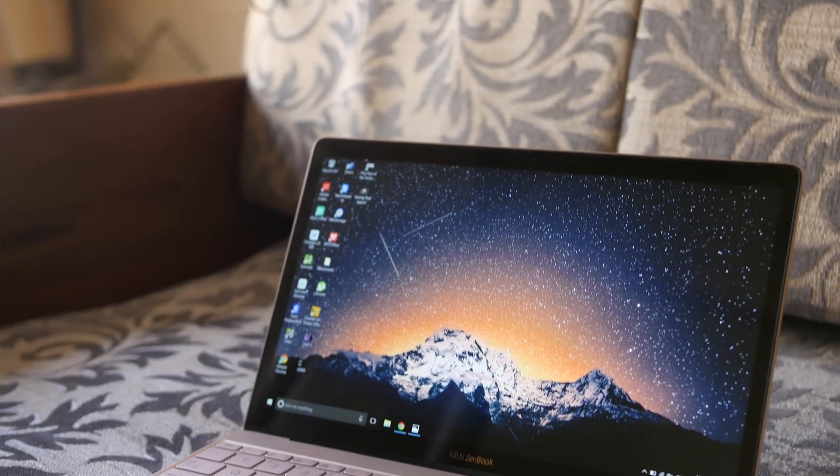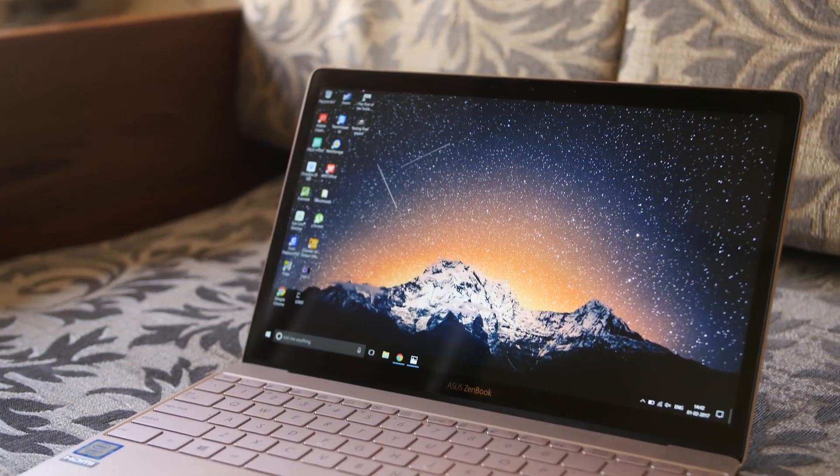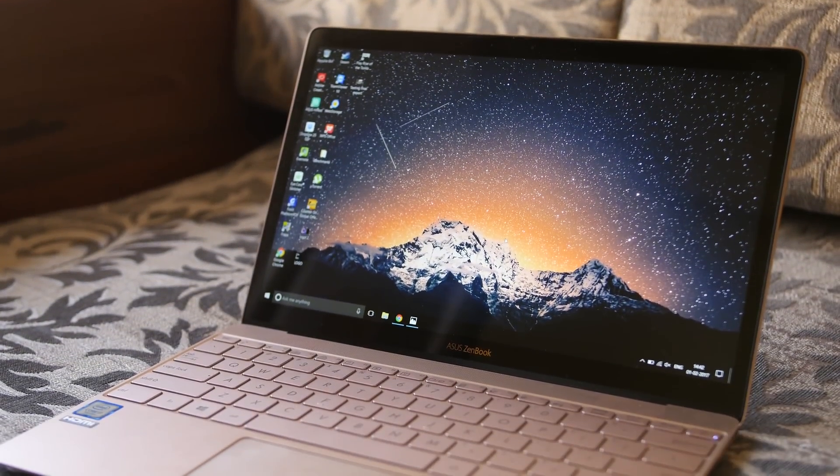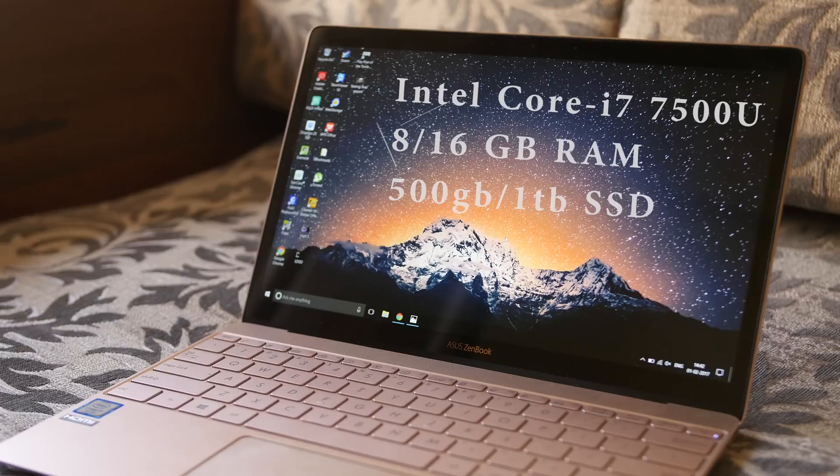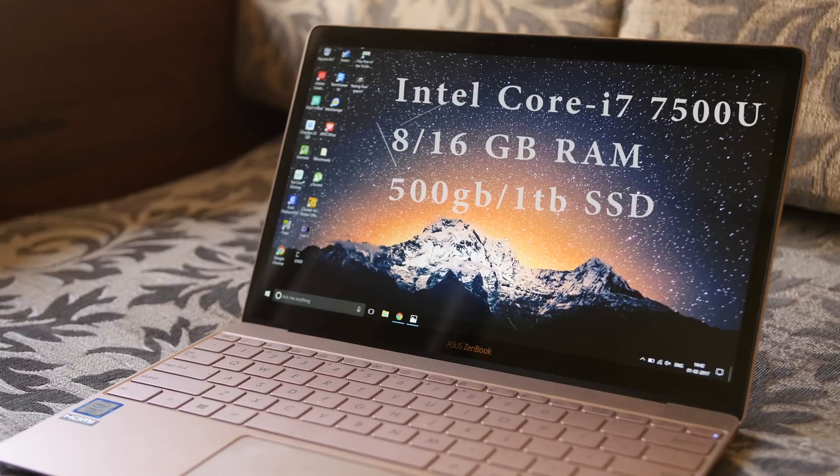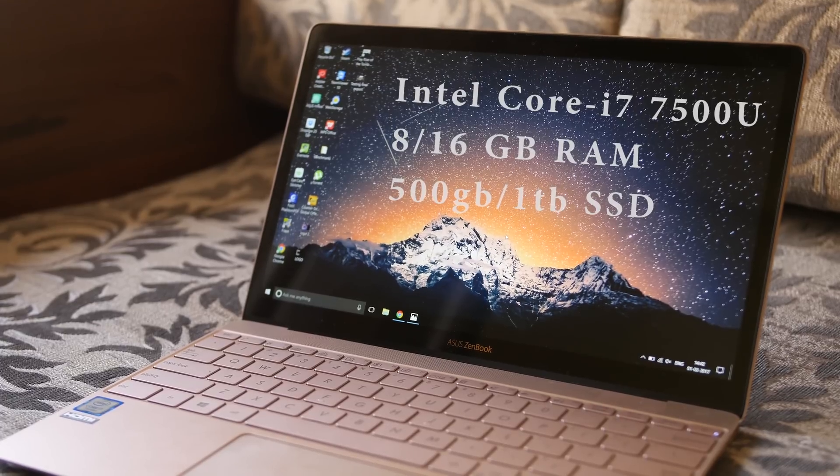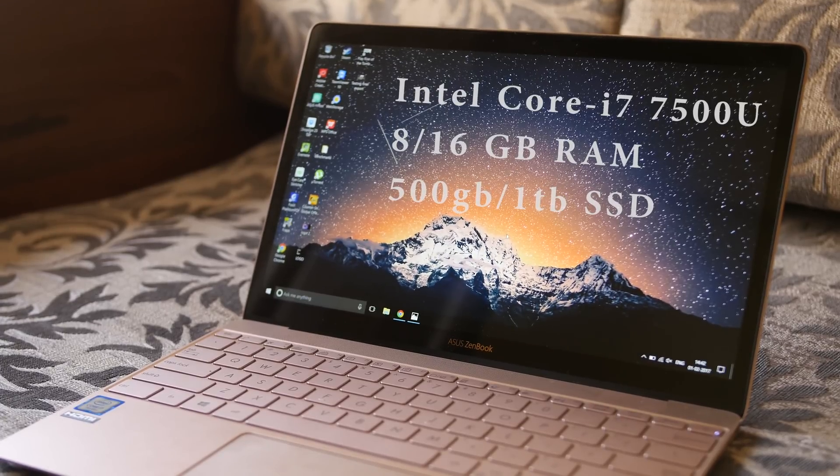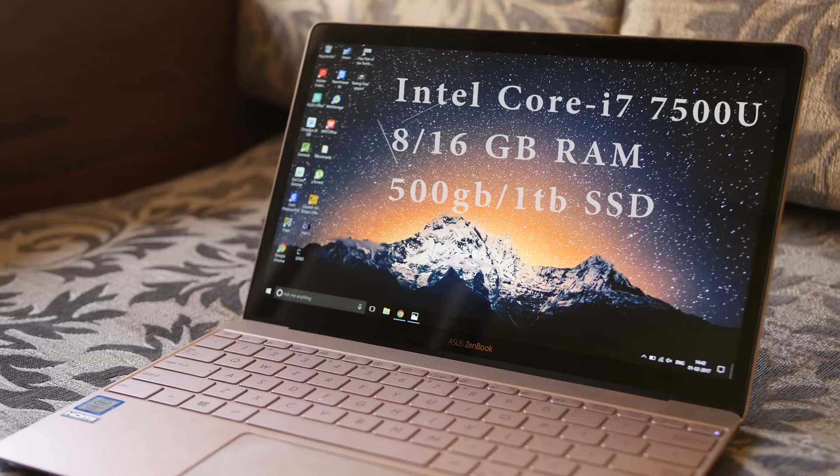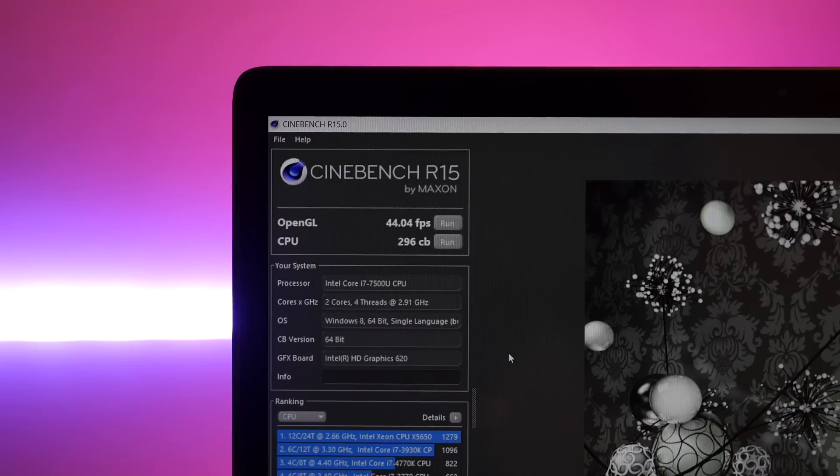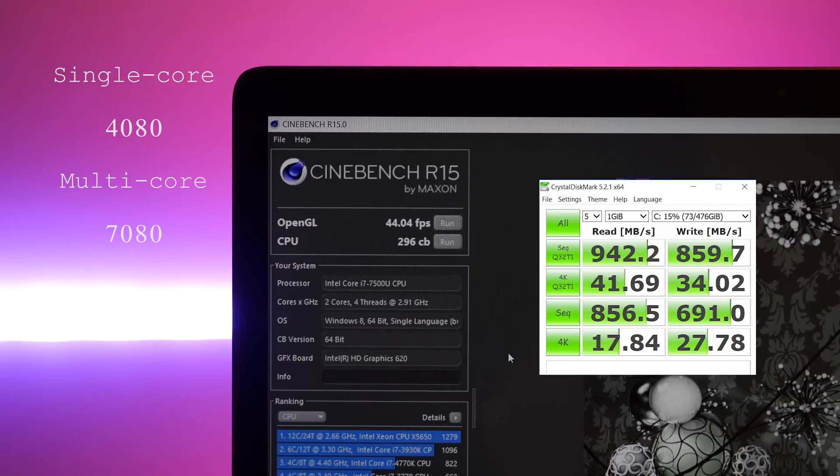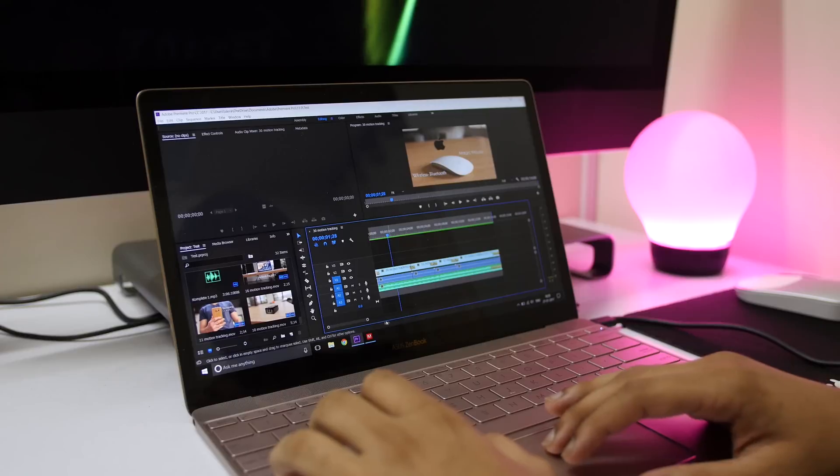which separates ZenBook 3 from its main competition—the 12-inch MacBook. You get an Intel Core i7-7500U processor with 8 or 16GB of RAM and 500GB or 1TB PCIe SSD, which is very fast. We ran a couple of benchmarks, and the numbers, as you can see, are decent. Not that great, but it can